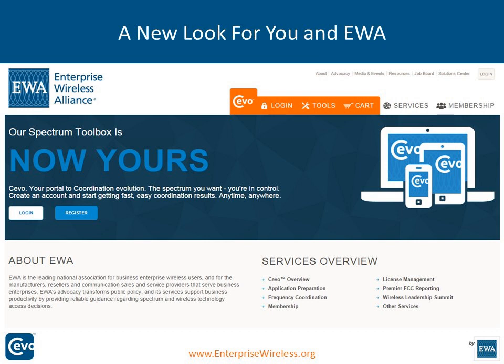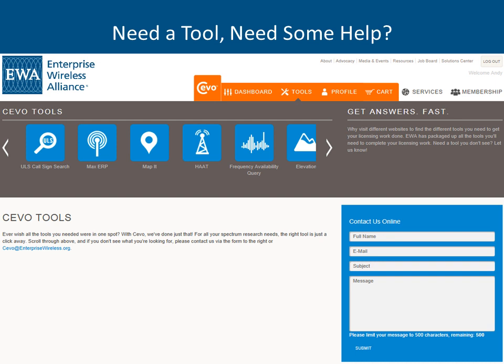I'm going to turn it over to Cecilia Hayes. Thank you, Eric. I'm going to jump right in and we're going to start looking at what's in the SEVO tools — your one-stop shop where you can gather all of your information in order to complete a 601. We have seven different tools: the ULS call sign search, Max ERP, MapIt, HAAT, a frequency availability query, ground elevation, and a conversion tool.